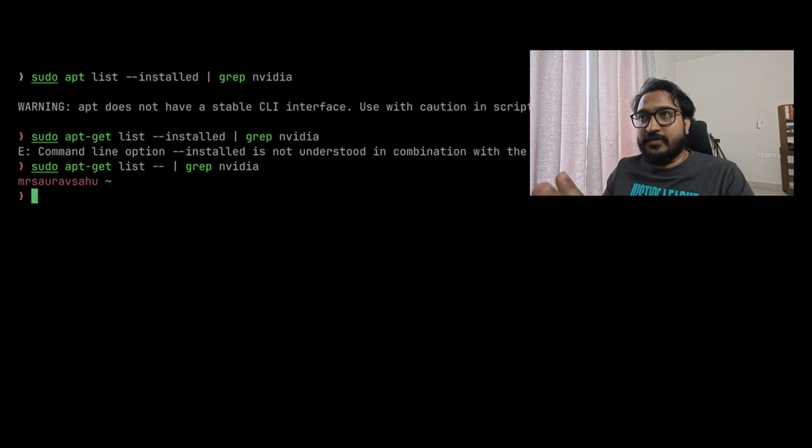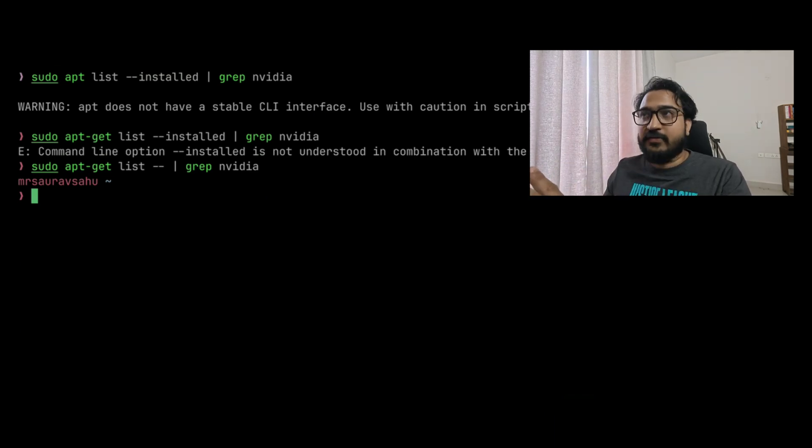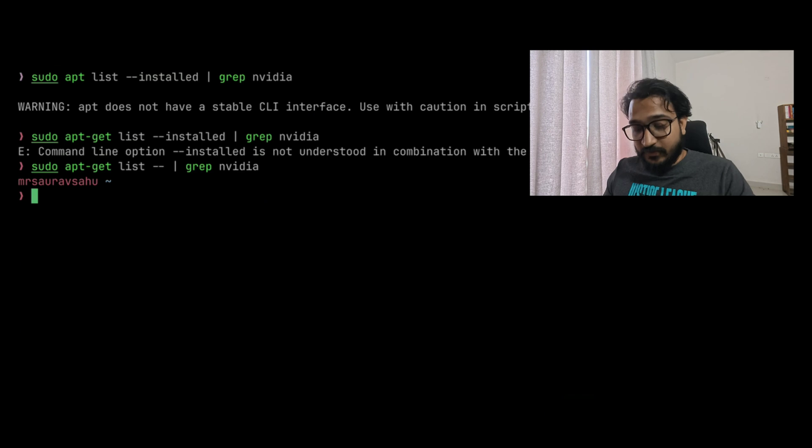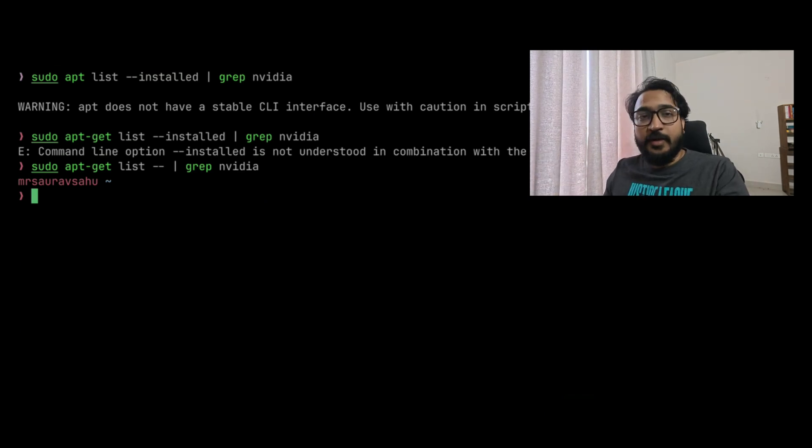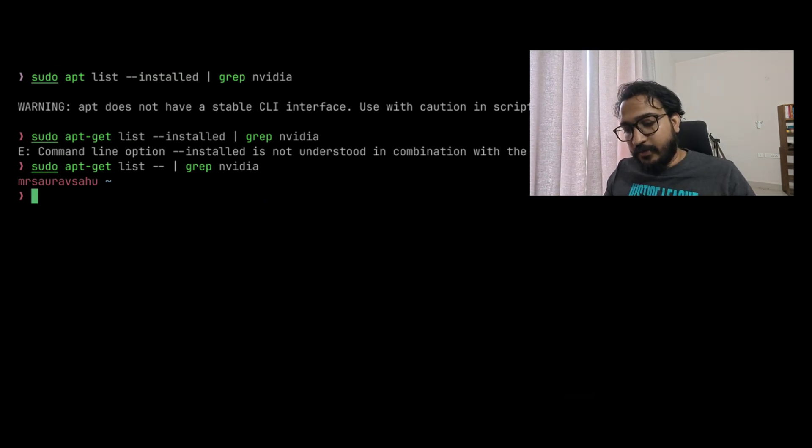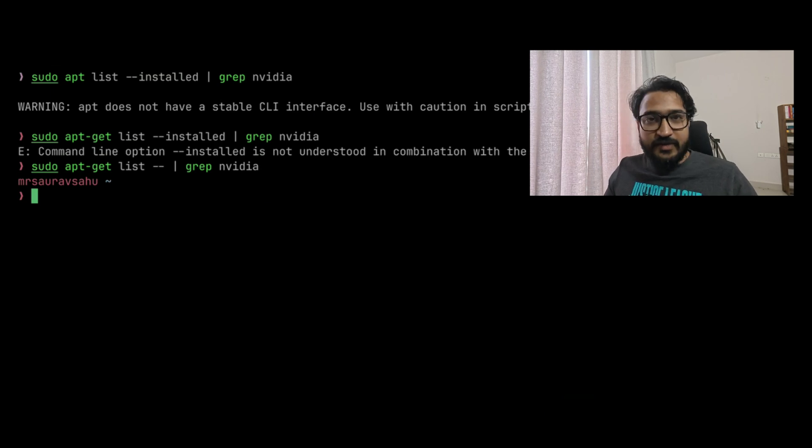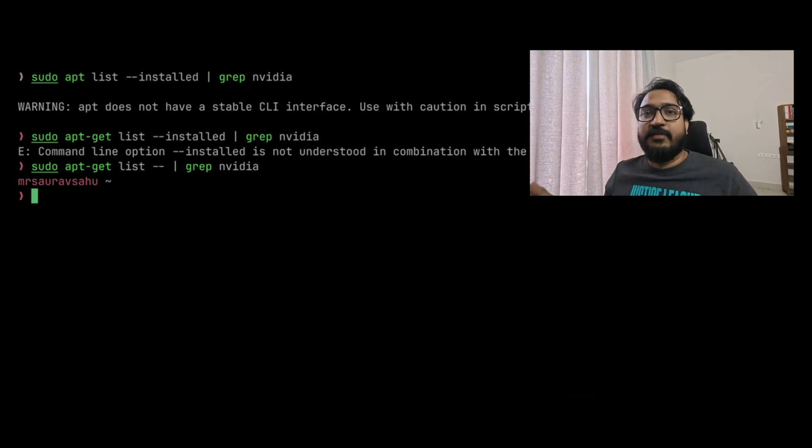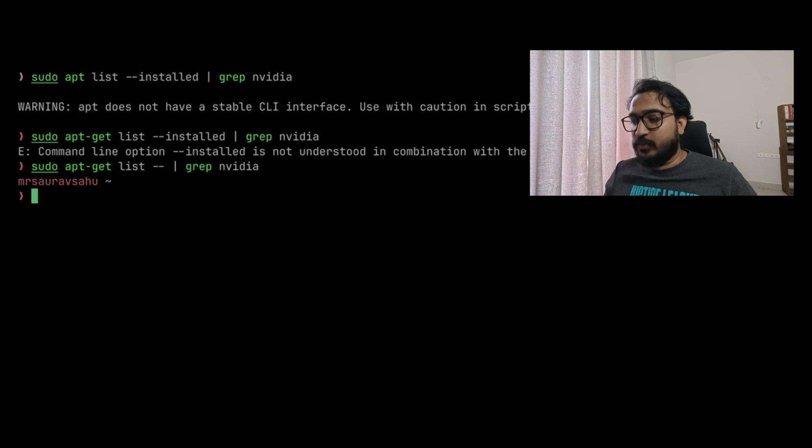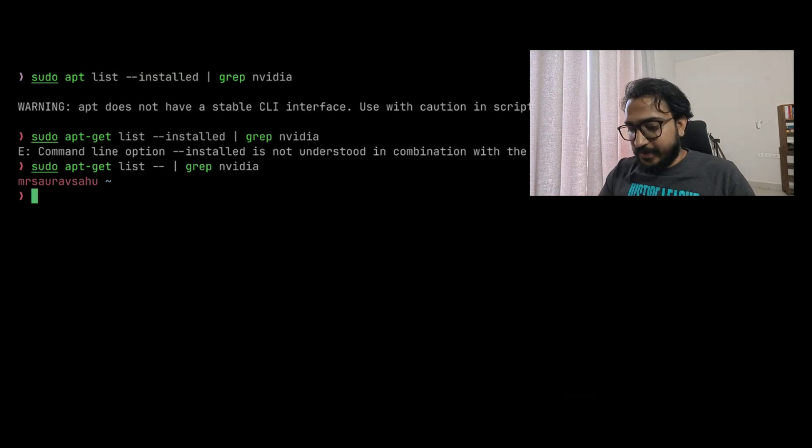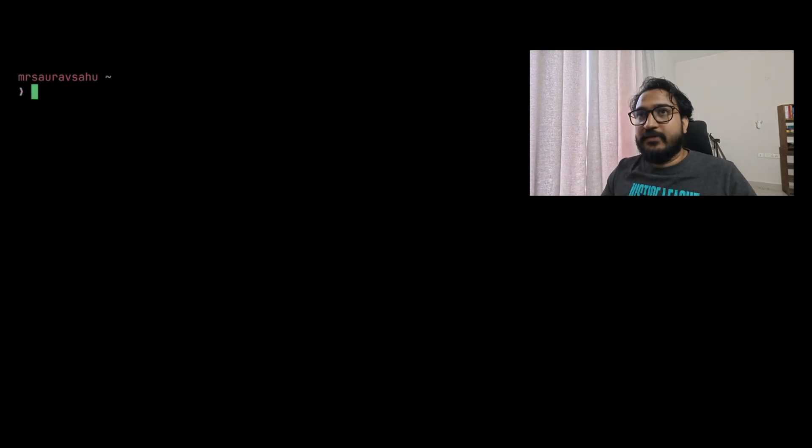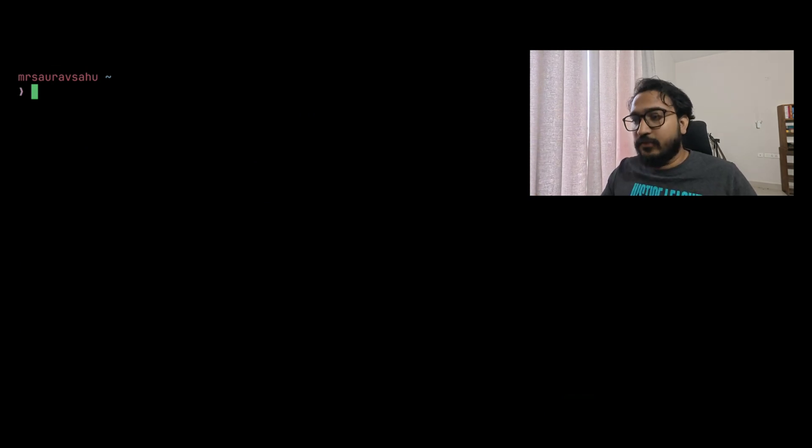At that point what might happen is your graphics or the display manager might start to glitch out, so you might have to switch to full terminal mode. It's a good idea to have a physically wired keyboard connected, not Bluetooth, just in case. What you can do is ctrl-alt-F2 or F3, and that will take you to full terminal mode.